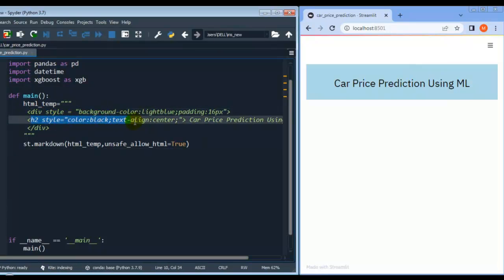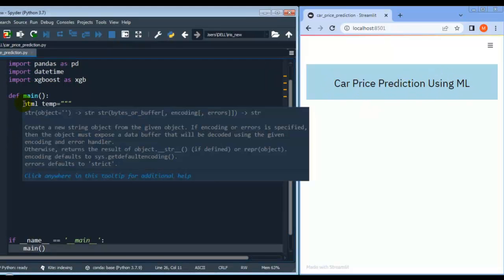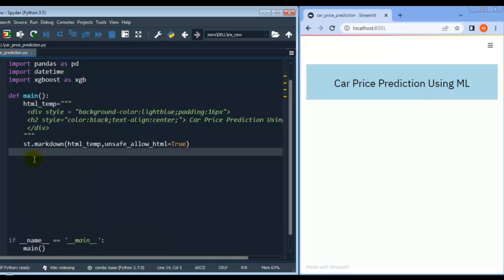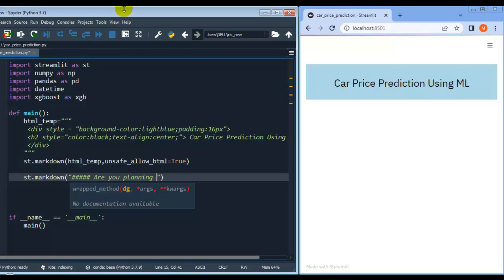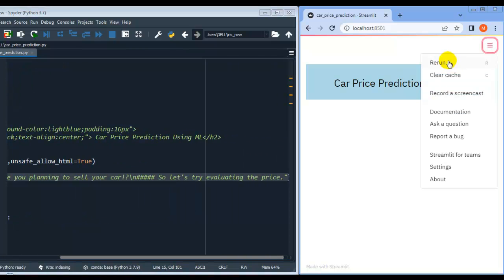As you can see, I have created this web app header using HTML code with a div tag and an h2 tag, and here I have given the name 'Car Price Prediction using ML'. I have written this code inside a main function and called this function at the bottom. Remaining code will also be written inside this function. Now let's write a message after this heading — let me use st.markdown and write 'Are you planning to sell your car?'